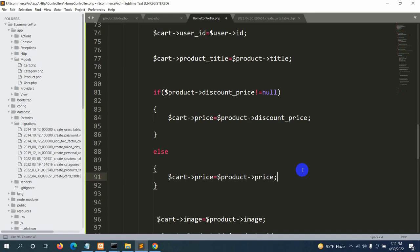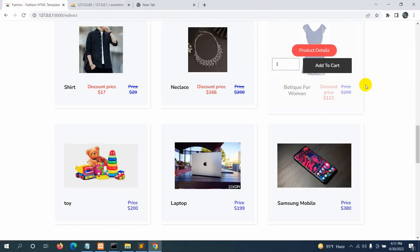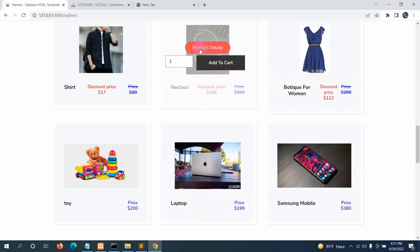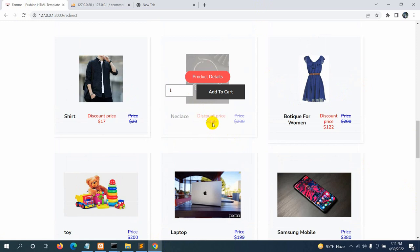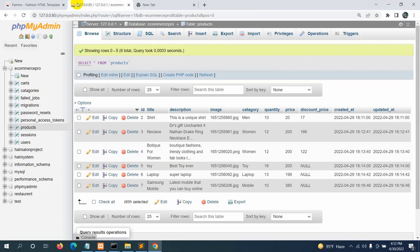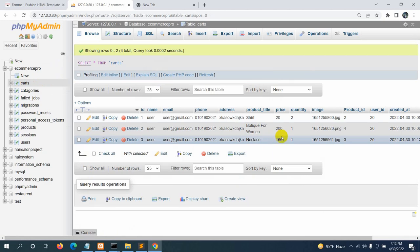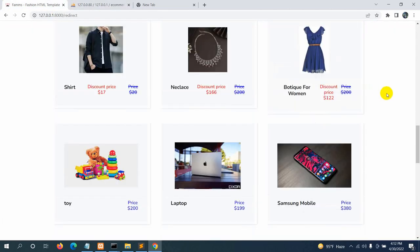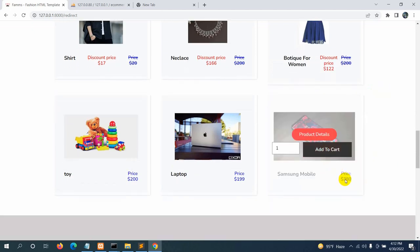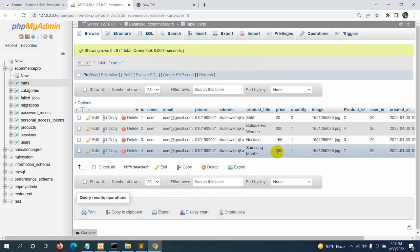After saving and testing with a necklace that has a discount price of $1.06 (actual price $200), clicking 'Add to Cart' stores the discount price correctly. Testing with a product without a discount price stores the regular price of $380 correctly.